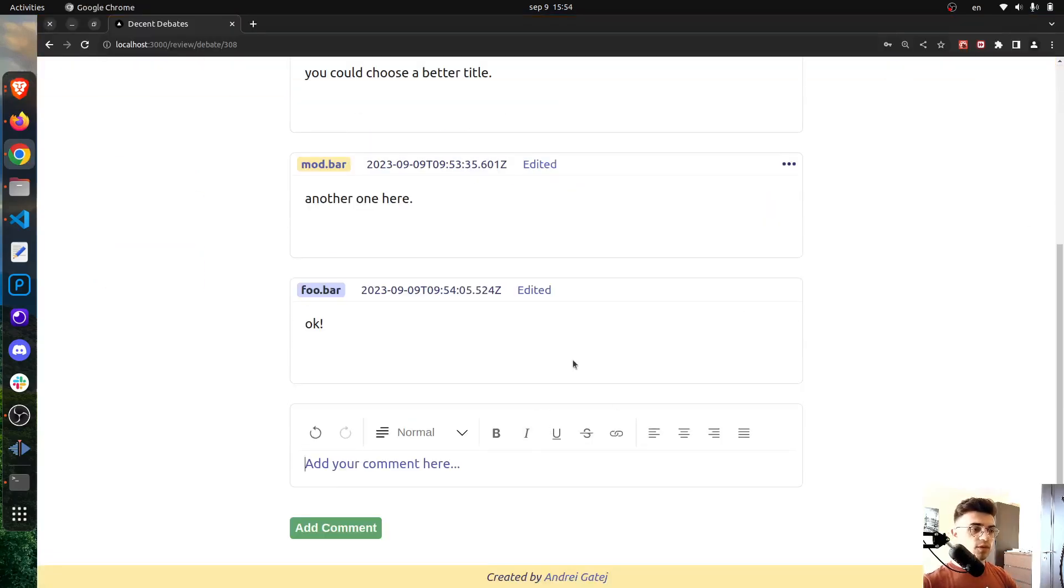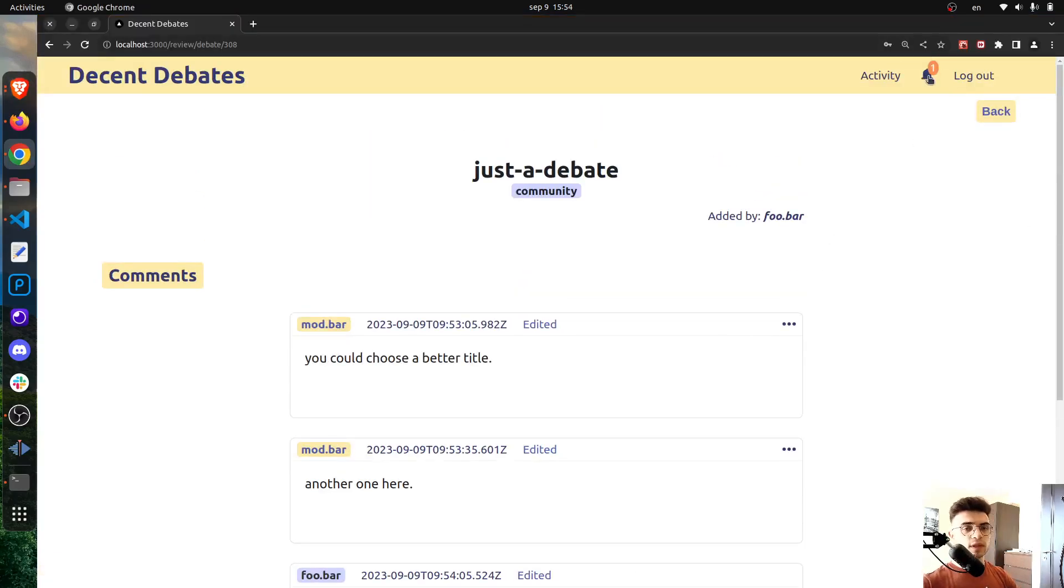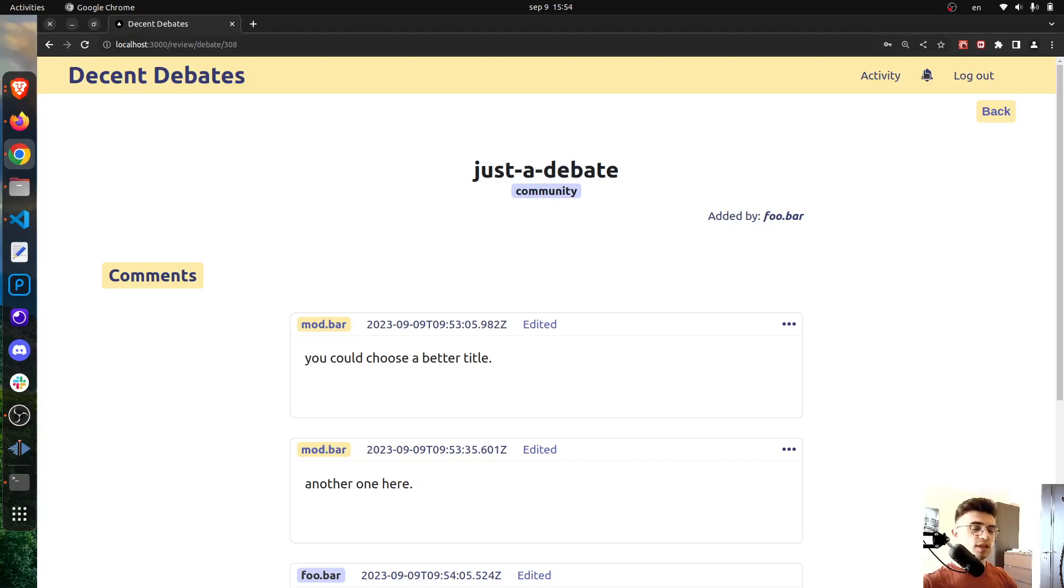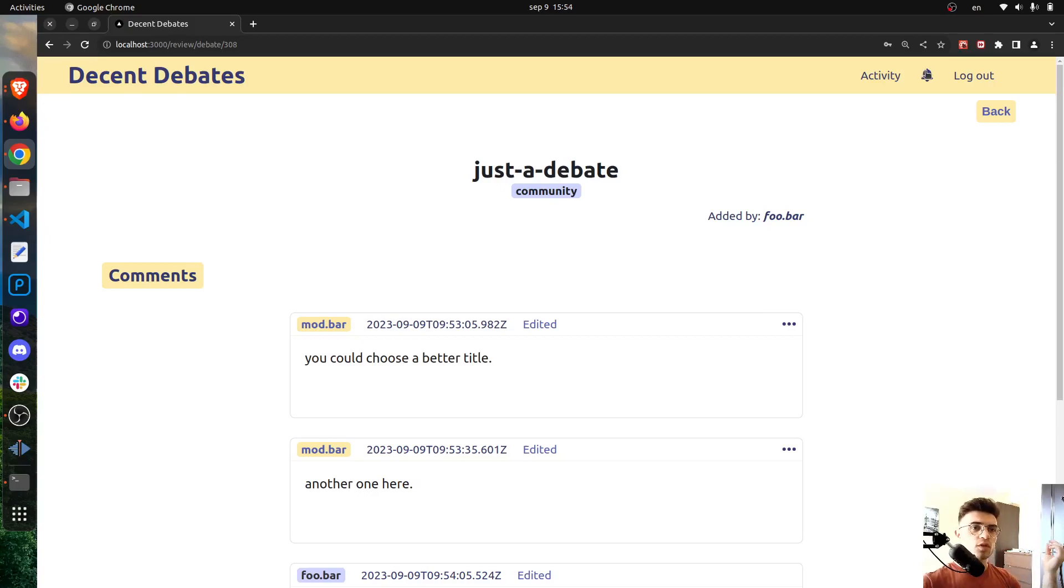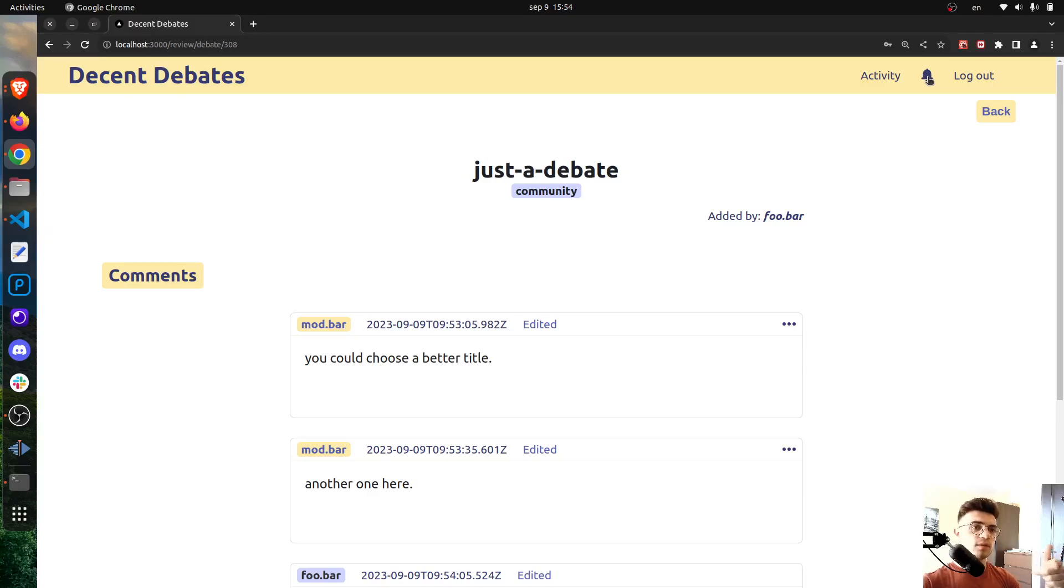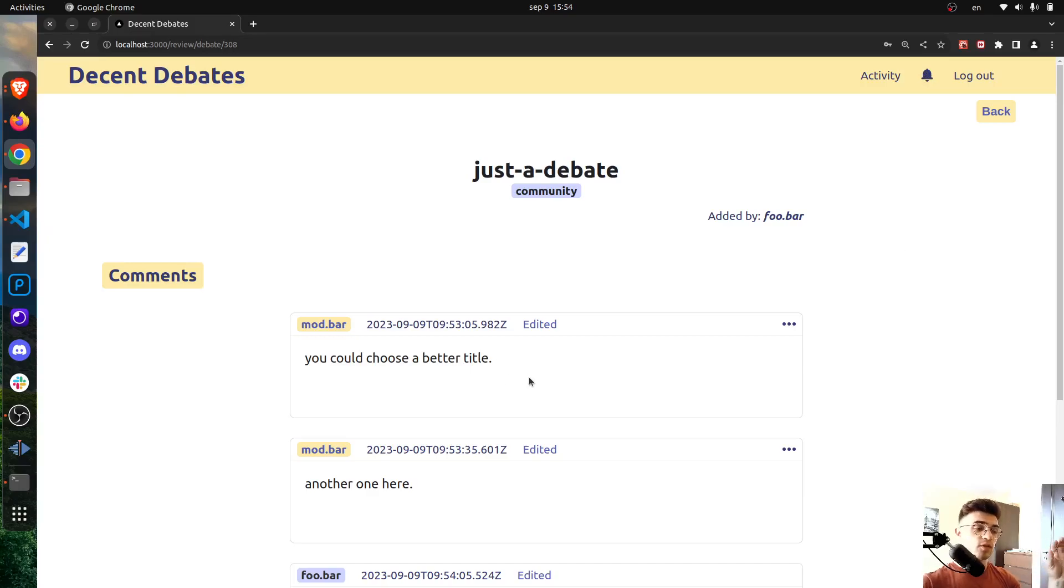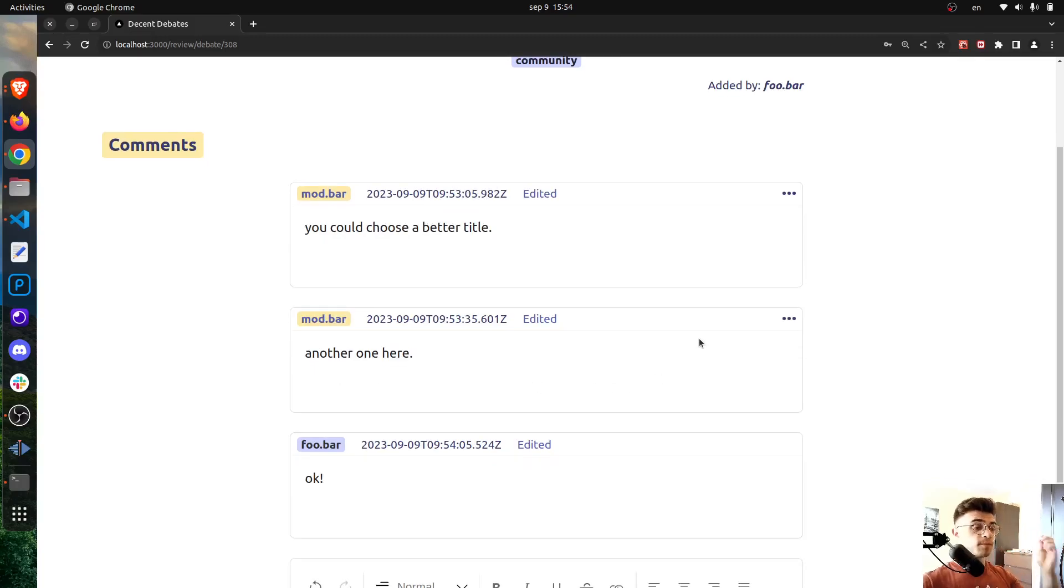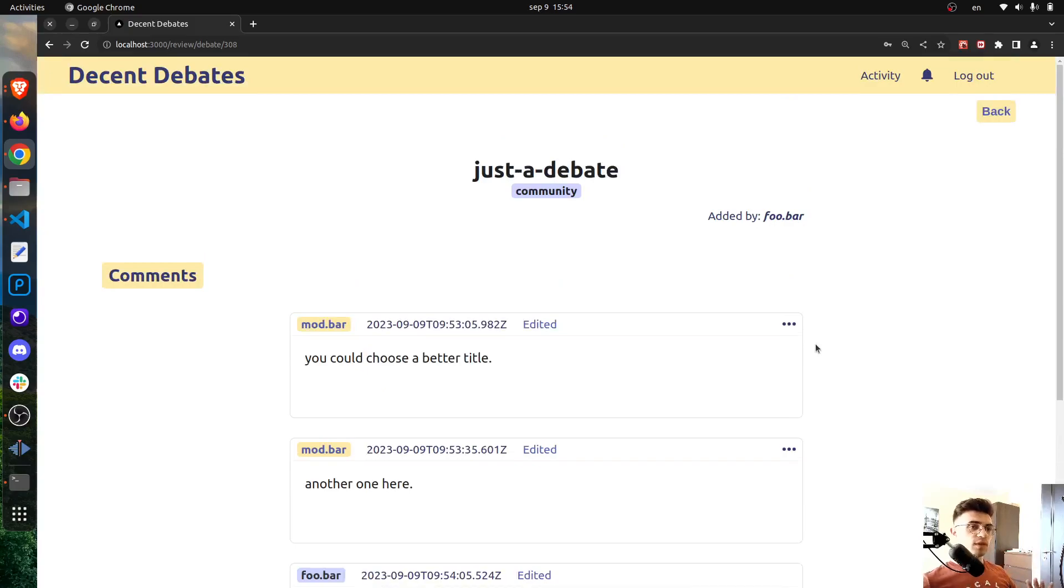I can also add comments as a user and the moderator will also receive that notification. Maybe a quick improvement for the feature will be to not show a new number here on the bell if the user is already on that page that concerns that notification. But anyway, so this is a quick demo.